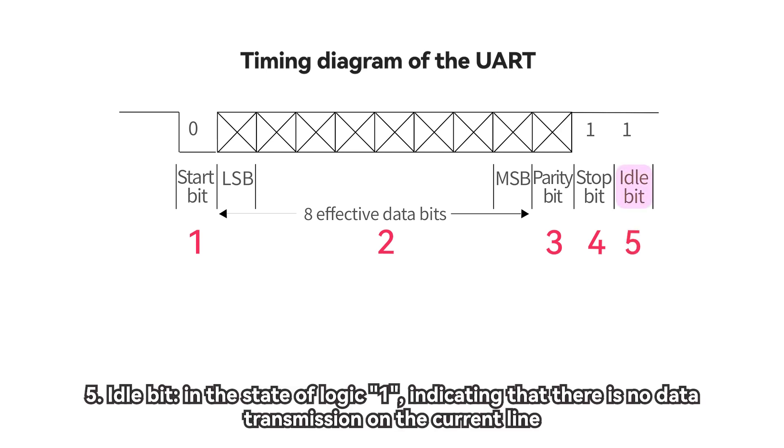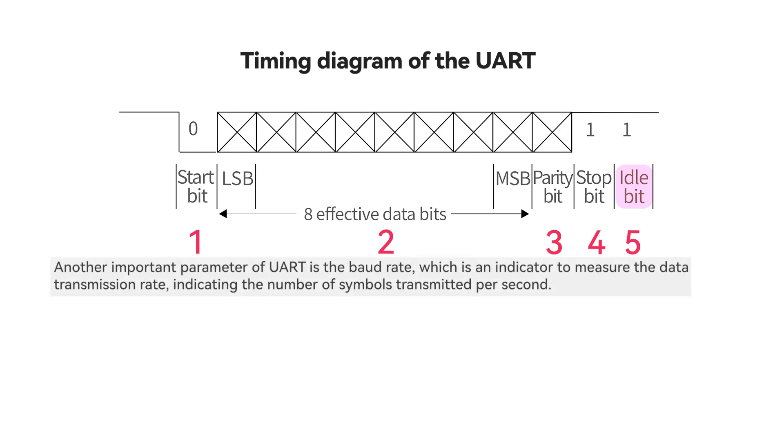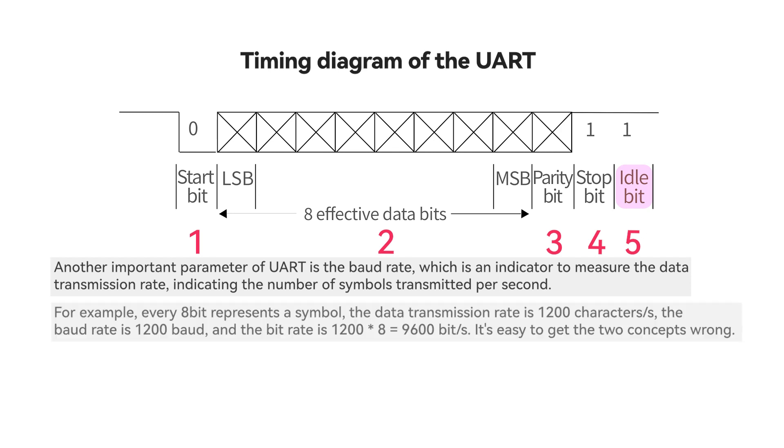Five, idle bit. In the state of logic one, indicating that there is no data transmission on the current line. Another important parameter of UART is the baud rate, which is an indicator to measure the data transmission rate, indicating the number of symbols transmitted per second. For example, every 8-bit represents a symbol, the data transmission rate is 1,200 characters/s, the baud rate is 1,200 baud, and the bit rate is 1,200 times 8 equals 9,600 bit/s.